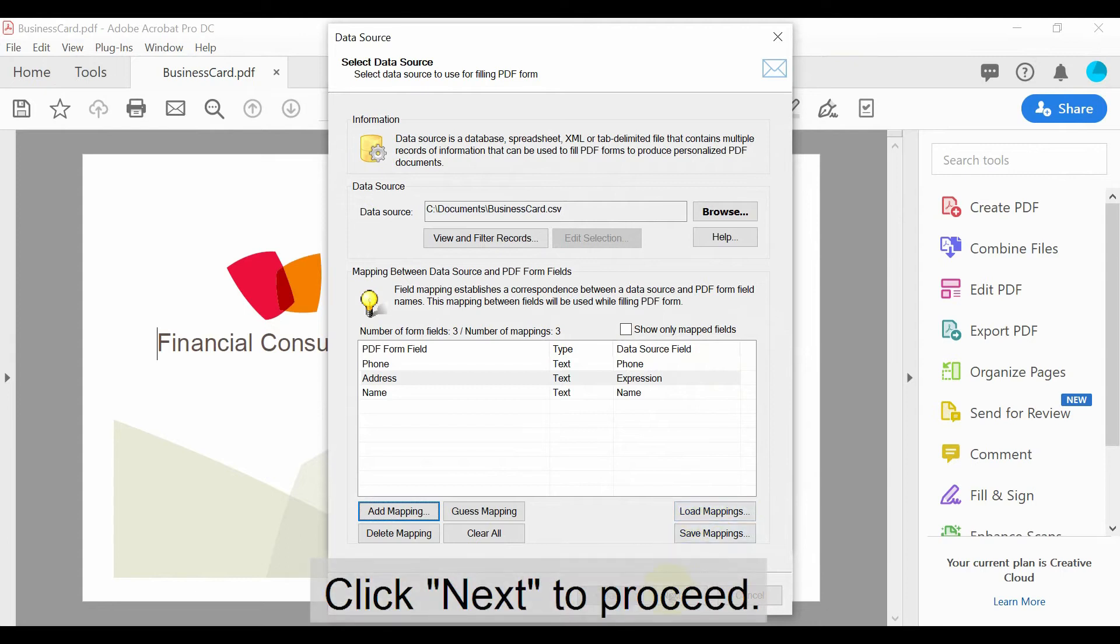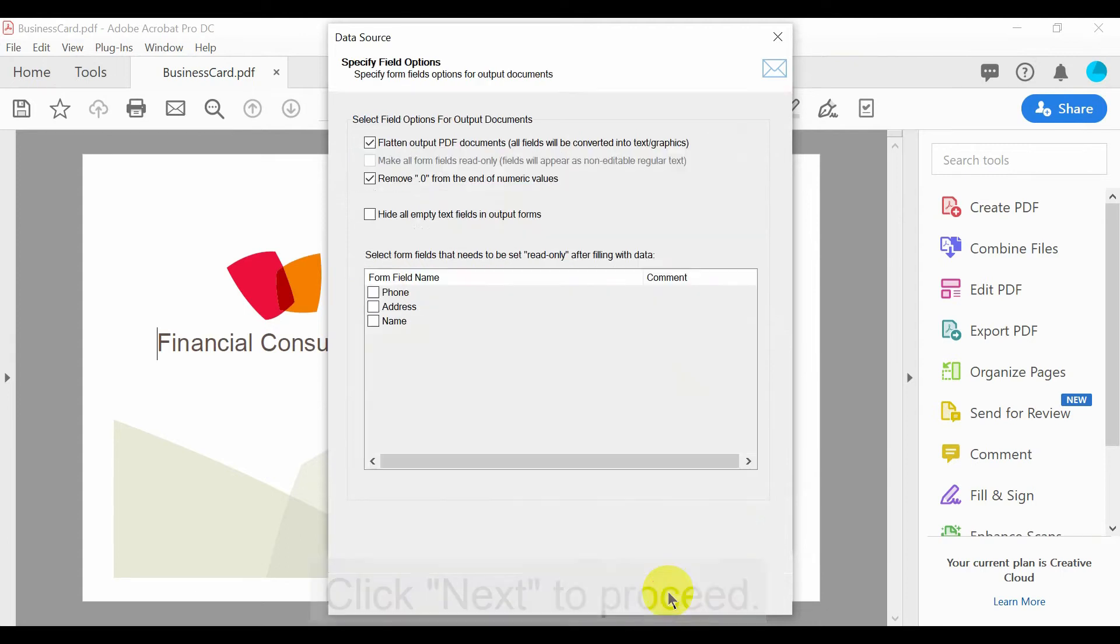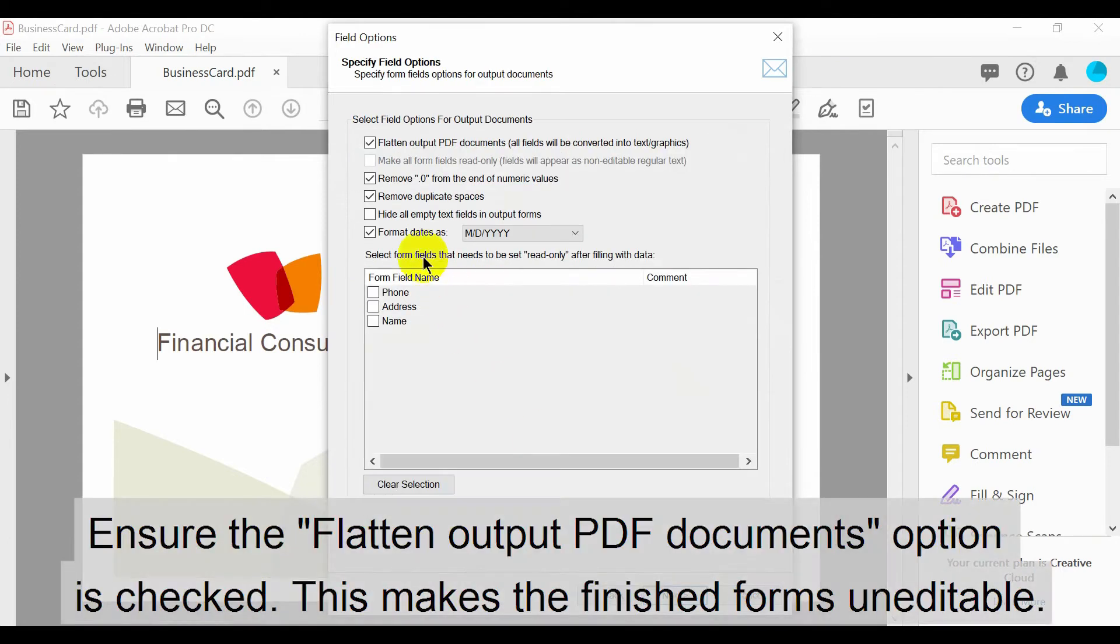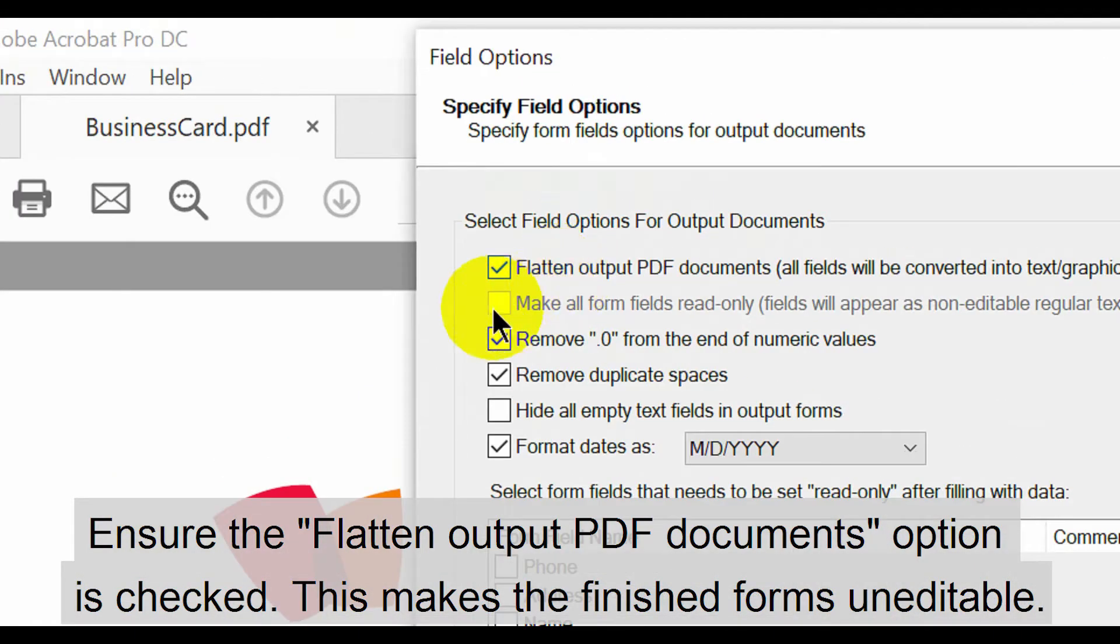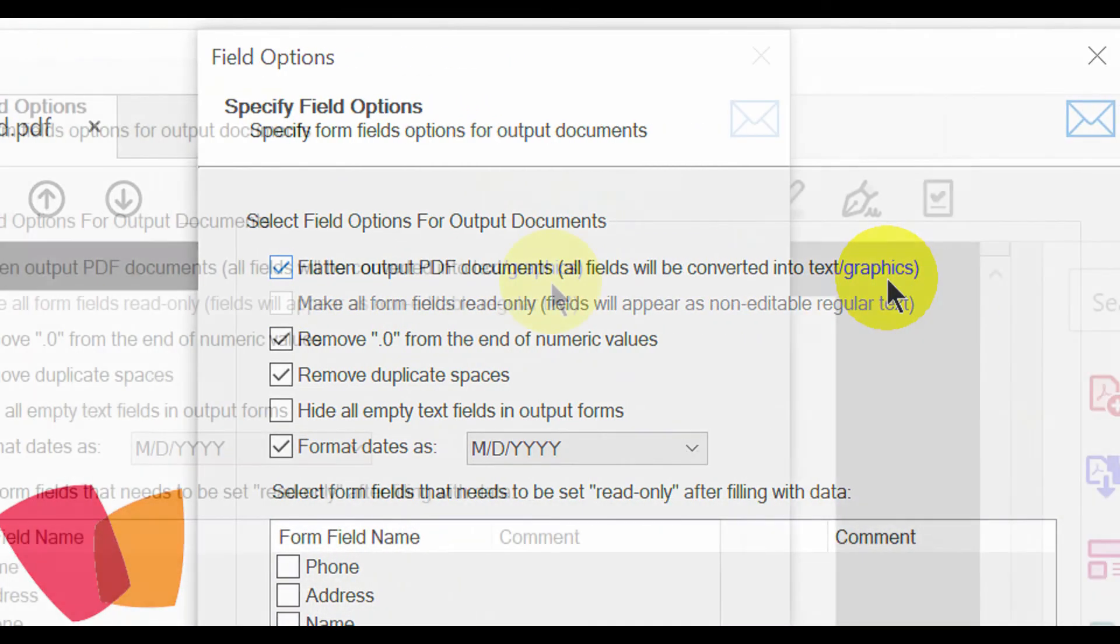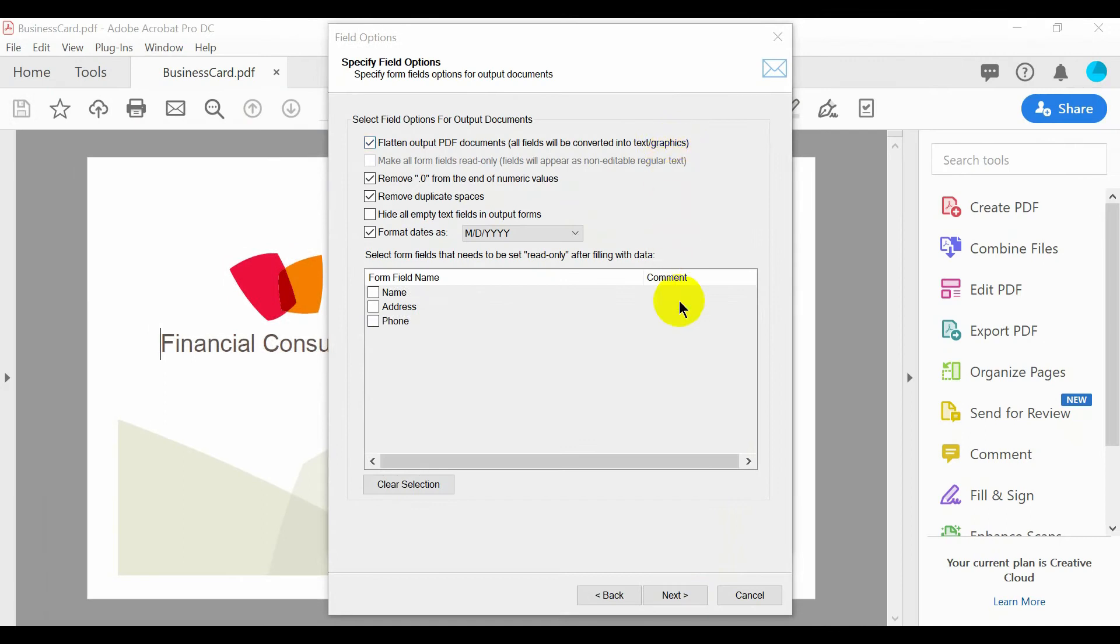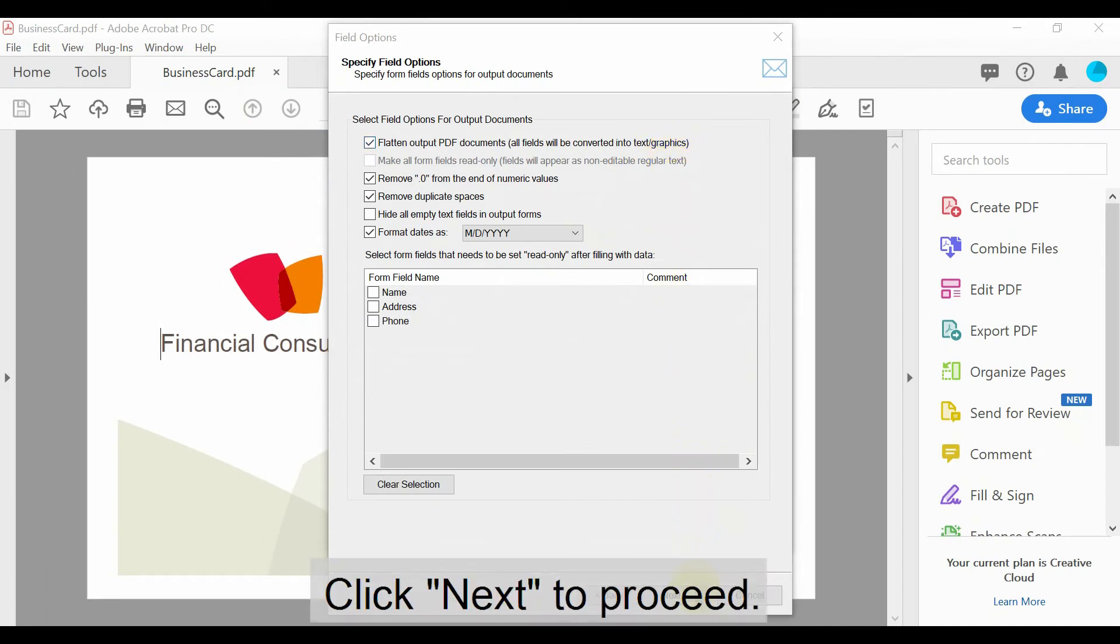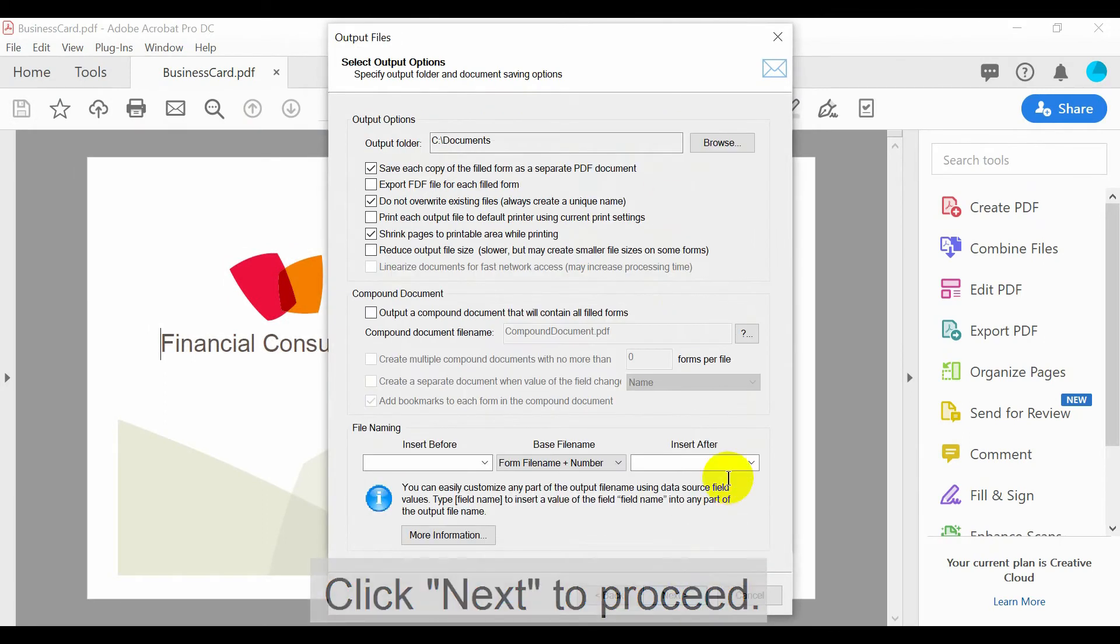Then click Next to proceed. In this screen, ensure that the Flatten Output PDF Documents option is checked. This makes the finished forms uneditable. Then click Next to proceed.